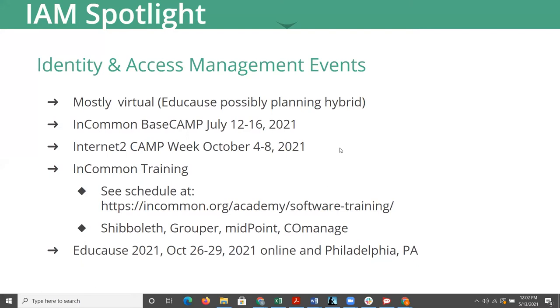Closing tomorrow is the call for proposals for Internet2 camp. There'll be a camp week, both the camp and advanced camp happening the week of October 4 to 8th, all online, focusing on identity and access management and higher ed federation.